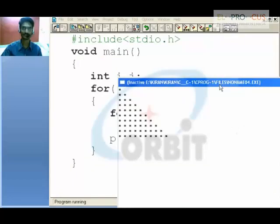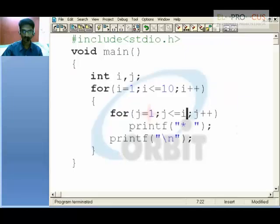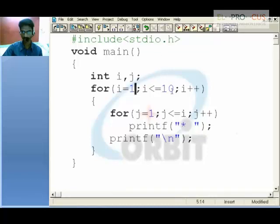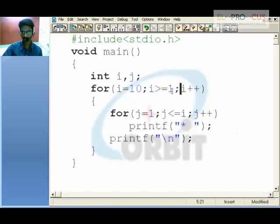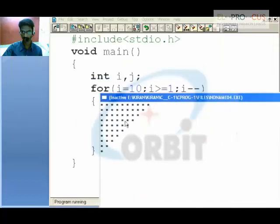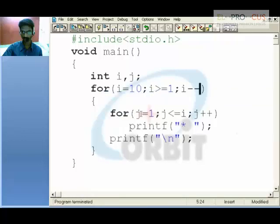Similarly we can print another triangle — its mirror image. Instead of starting i as 1, we start with 10, use i greater than or equal to 1, and decrement with i minus minus. This gives the triangle in the opposite direction. These are two right-hand triangles in opposite directions.